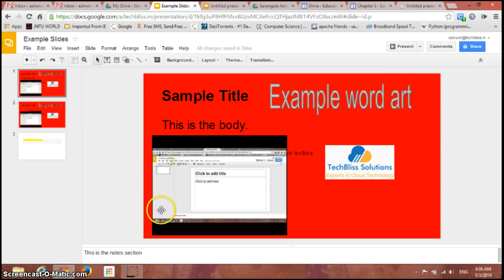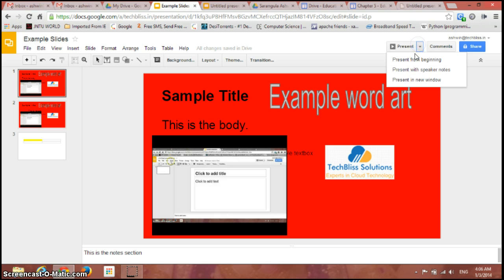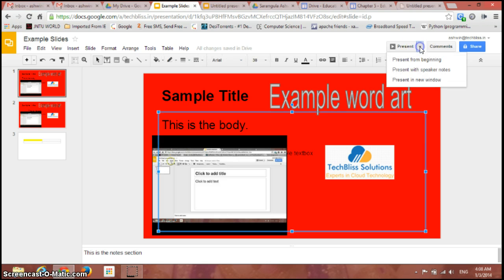If I just go here again and click on this present with speaker notes, you can see the notes along with the slide here.